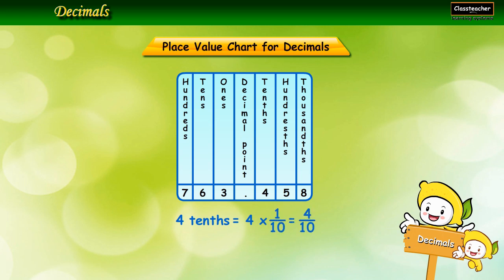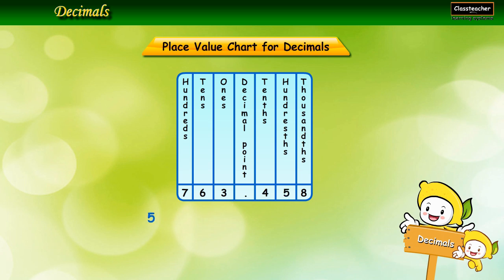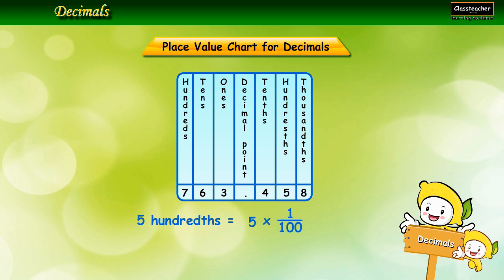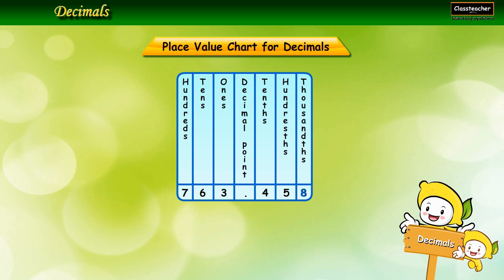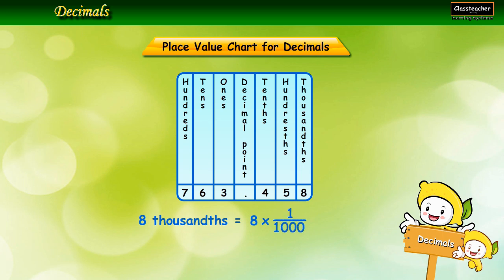The place value of 5 is equal to 5 hundredths, which equals 5 times 1/100, equal to 5/100. The place value of 8 is equal to 8 thousandths, which equals 8 times 1/1000, equal to 8/1000.